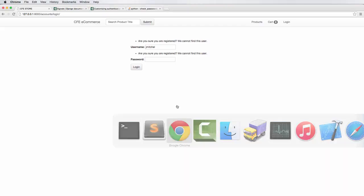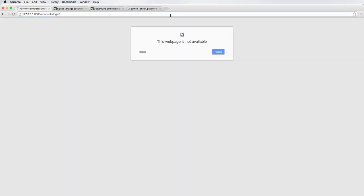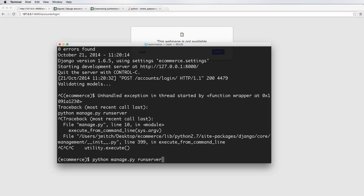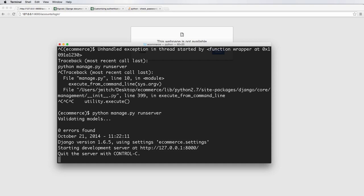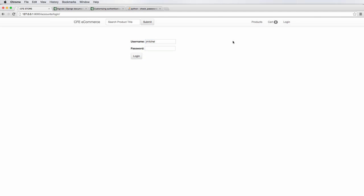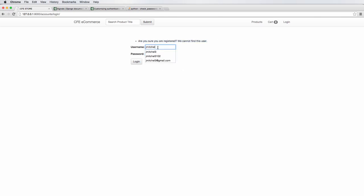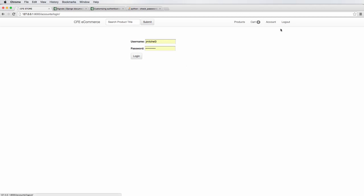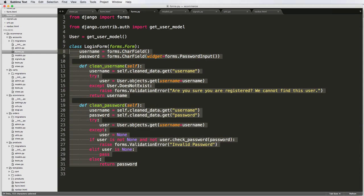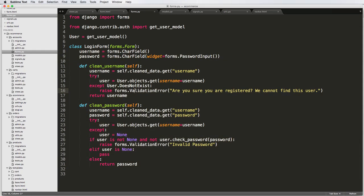Let's try this out. Loading the login page again — you may need to restart your server. With a non-existent username, it says 'Not registered.' With the right username but wrong password, it says 'Invalid password.' And if I use the right password, it logs in. Our form validation errors are there and they work very nicely.